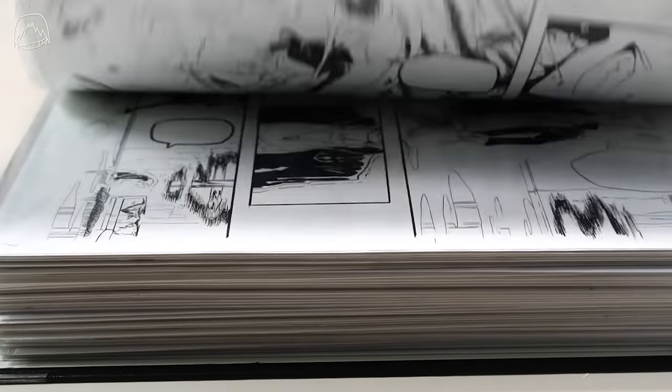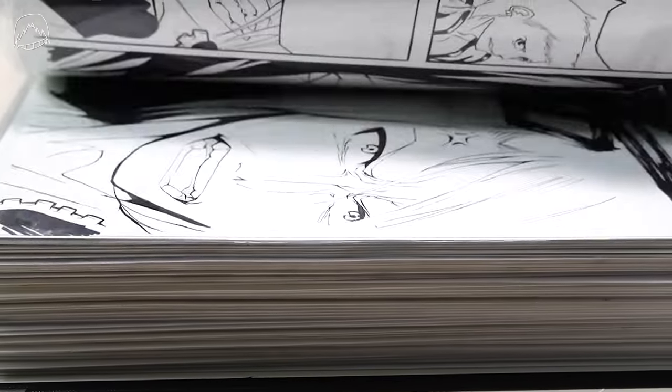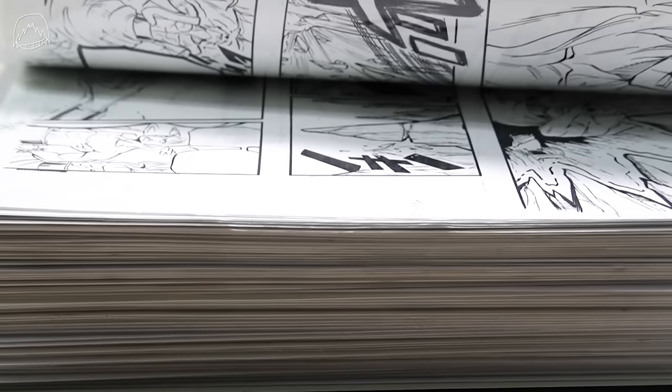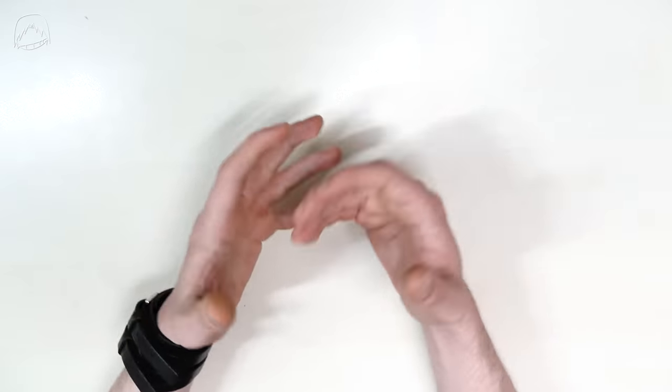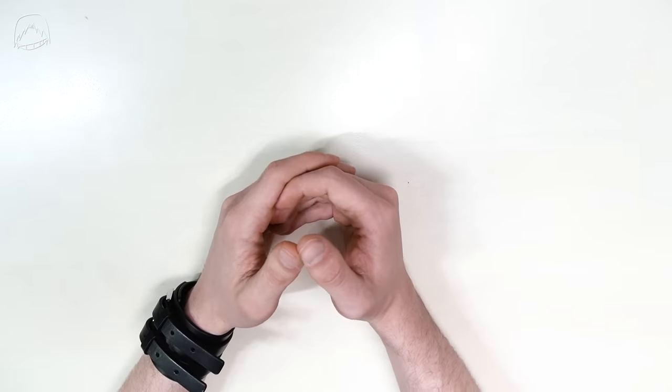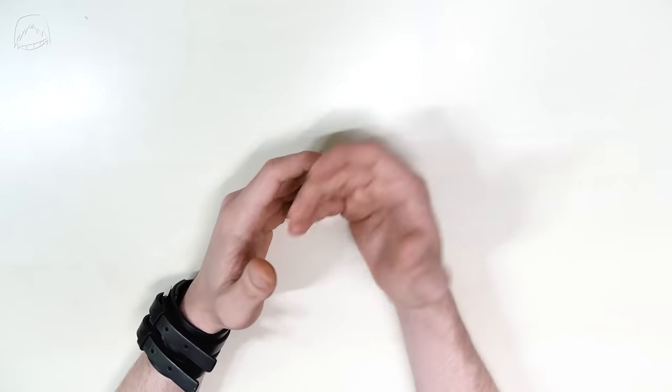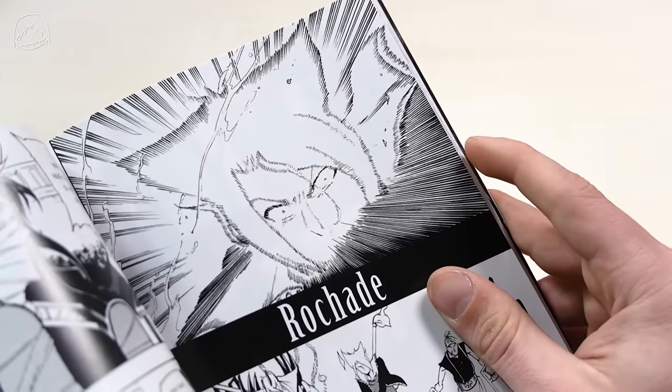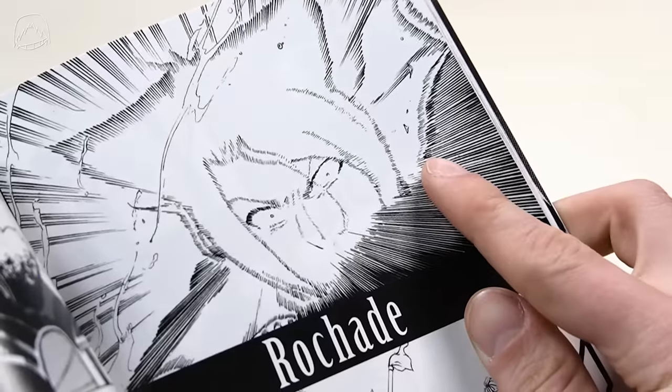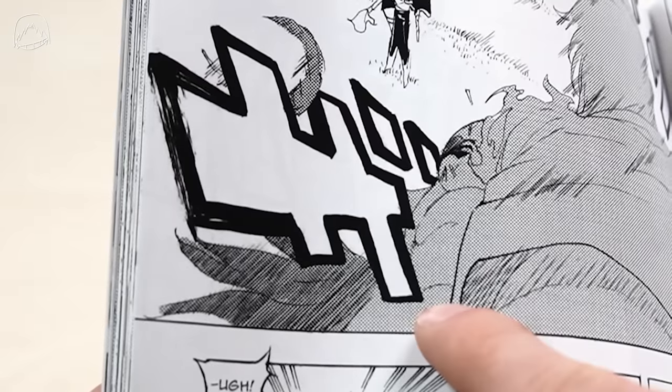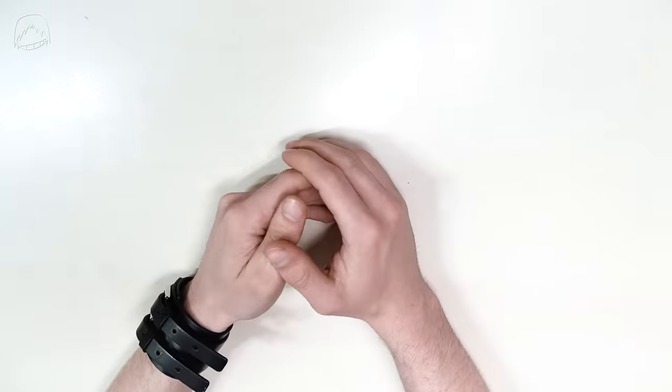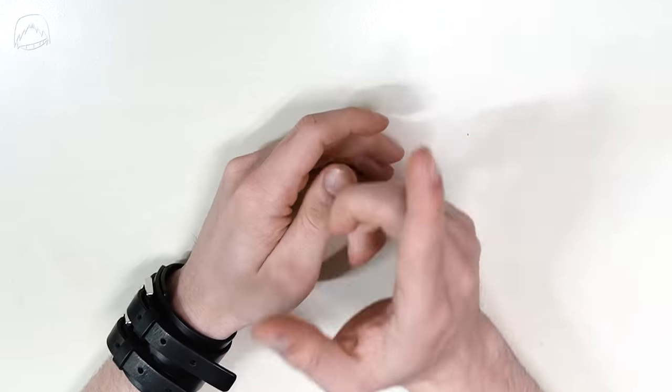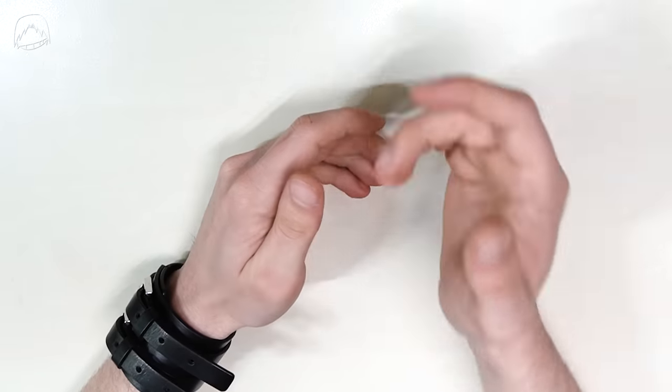I illustrated and released a whole manga series by myself, all drawn traditionally with far over 700 pages. And while reading said manga series, you guys were like, wait, how did you do that? Or this, or that. And today I'm going to show you exactly that.